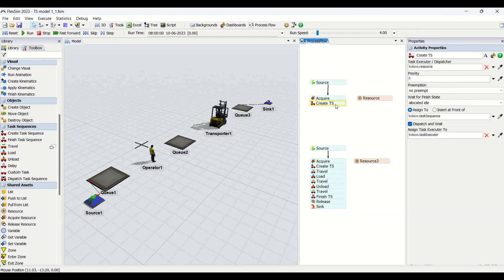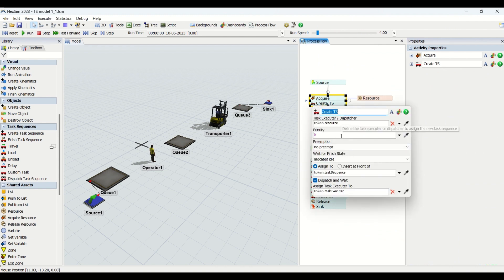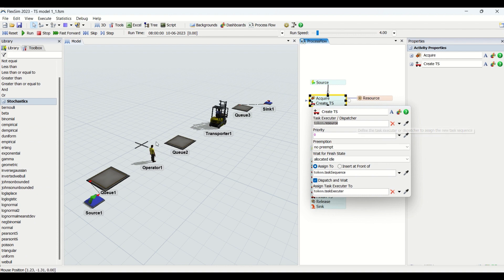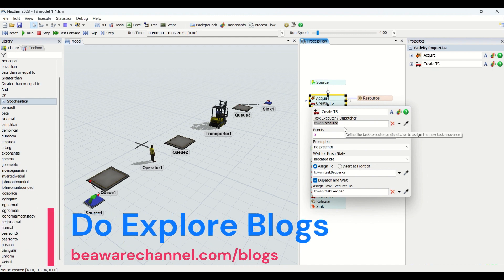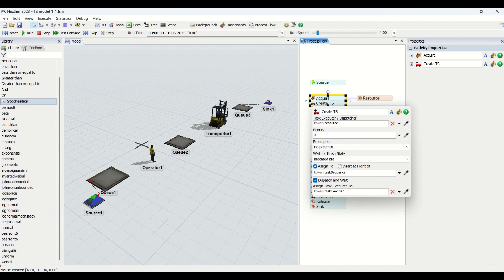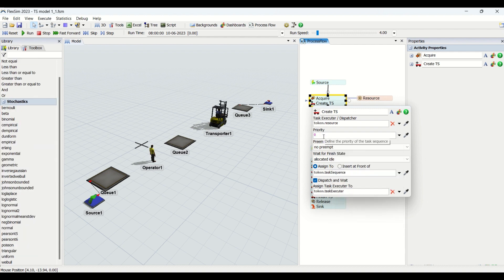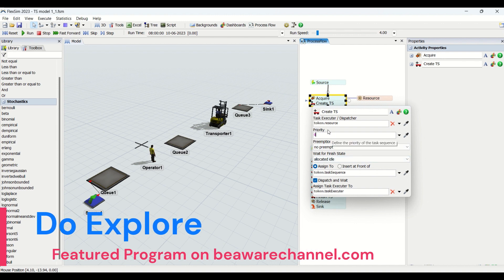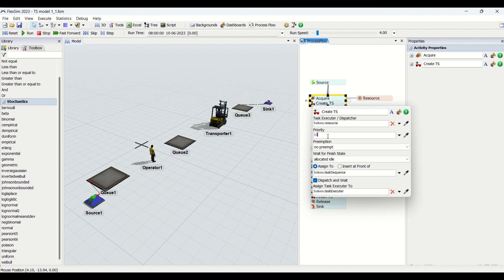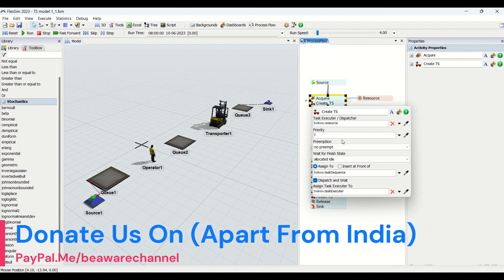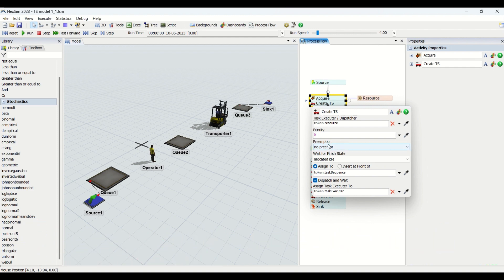Once we are acquiring the operator, we are going to create a task sequence. In the task sequence entity there are about four to five properties. The first thing is we label a task executor — our operator is going to get labeled in this entity, so now our operator is labeled as token.resource. Then we have the priority property, which is a numeric value defining the priority of the created task sequence. If you put a higher number, that task sequence has higher priority.